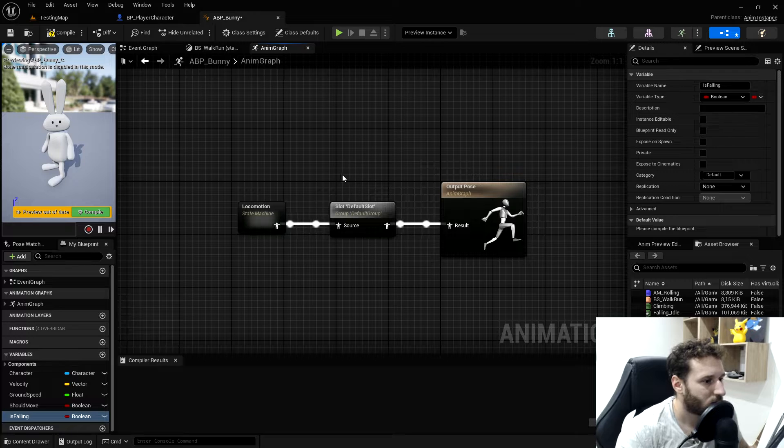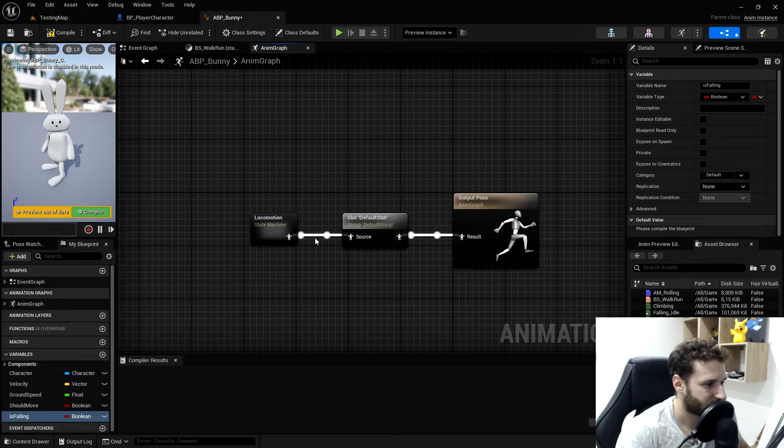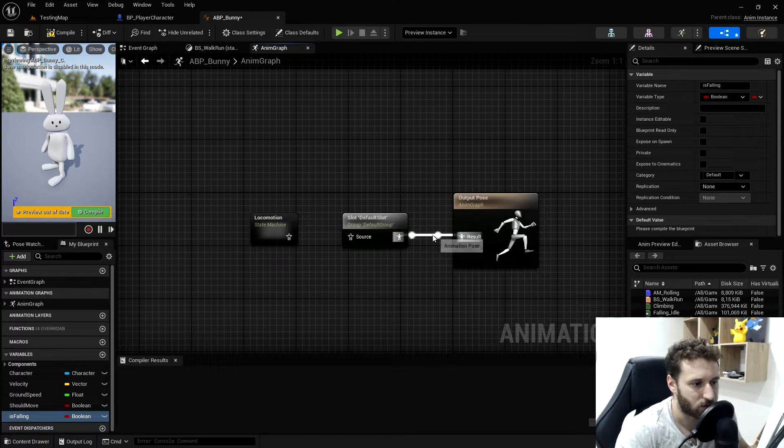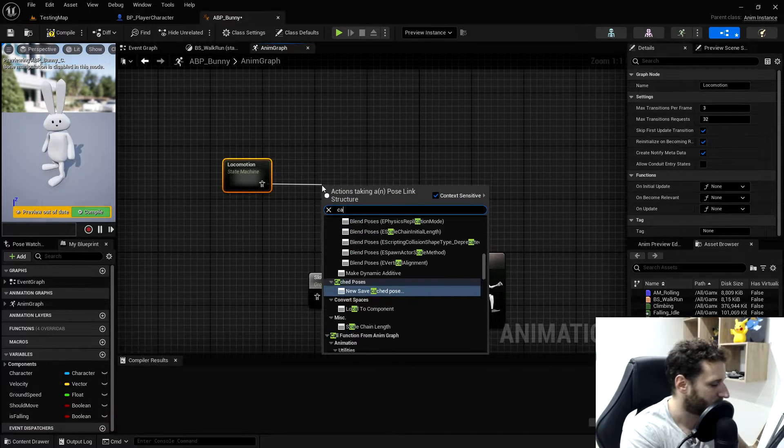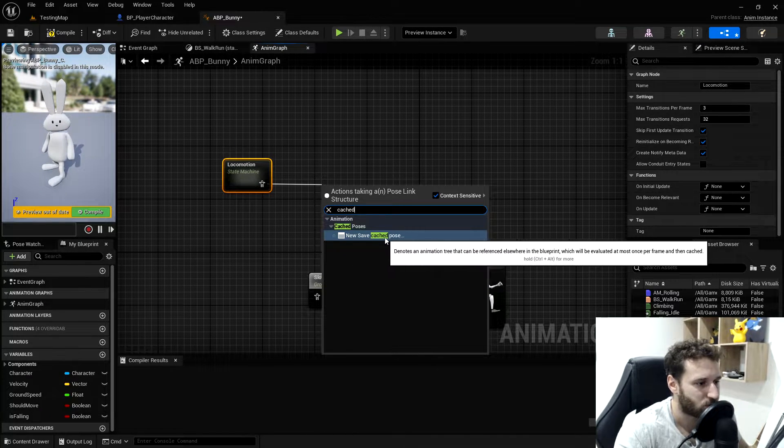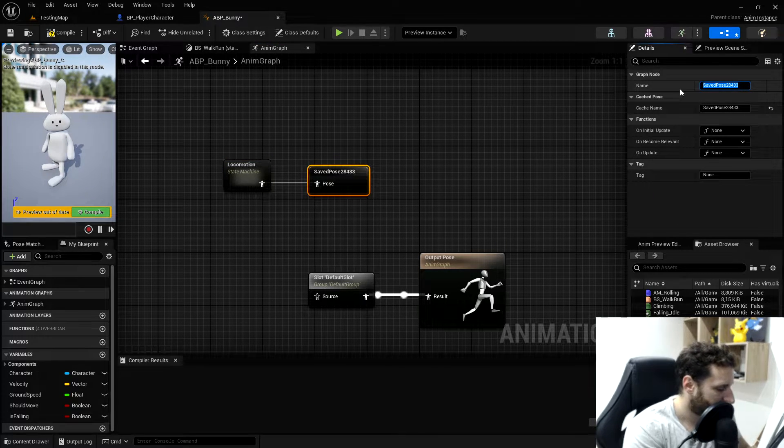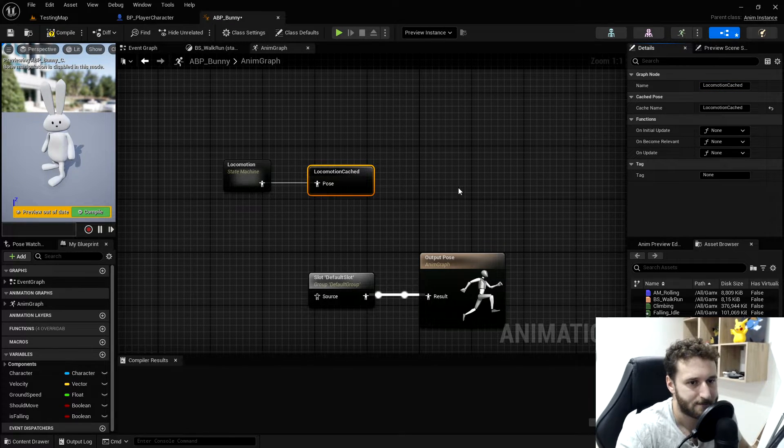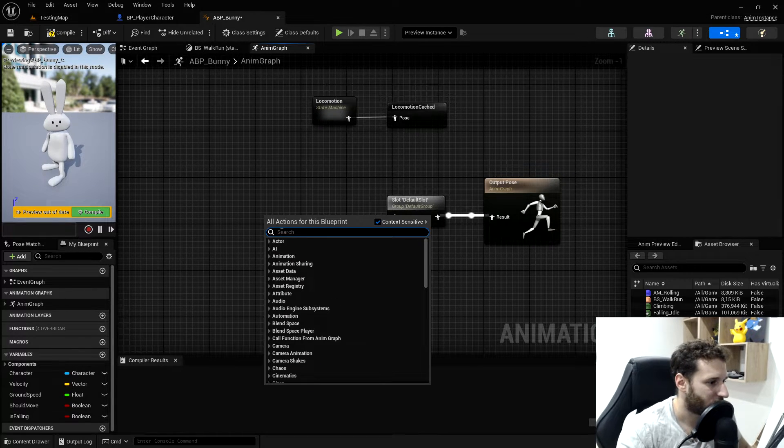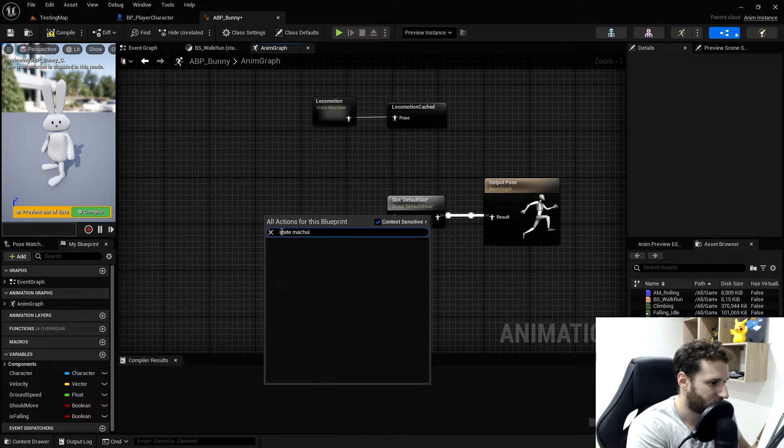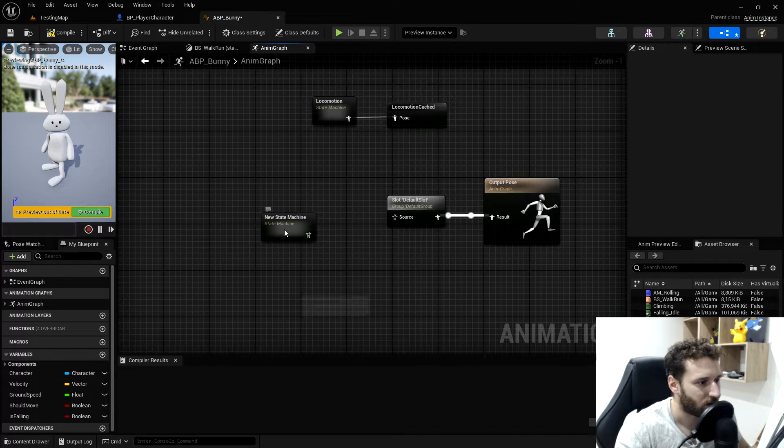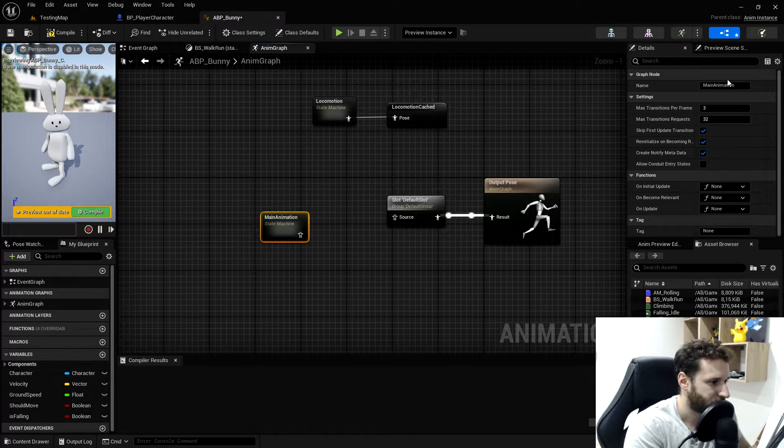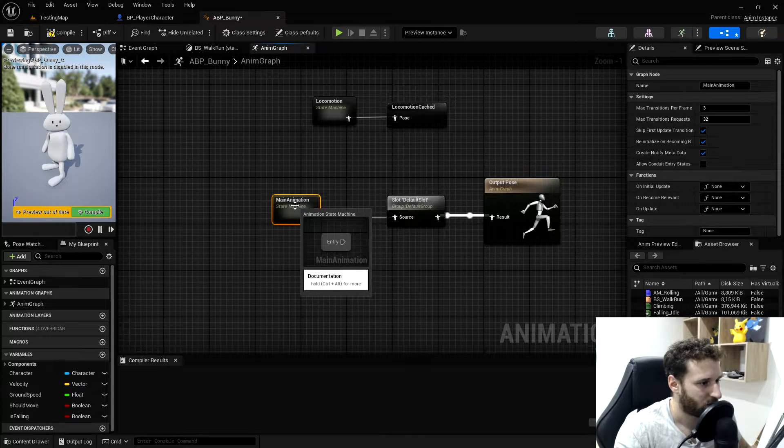Now we can go to our anim graph. To keep it a little bit cleaner, we will press alt and click to cancel one of the connections. We'll take our locomotion and put it in a cache. We'll type cache and choose new save cache pose. We'll rename this locomotion cache. So now we can use it everywhere we want. We'll create a new state machine called main animation and plug this in there.